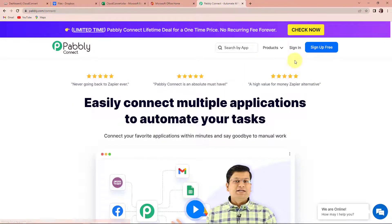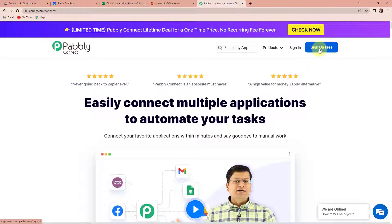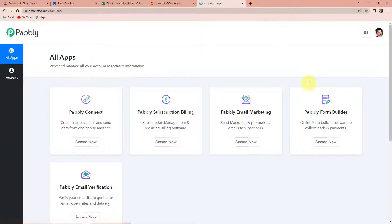On the right-hand side, you can see two options: sign in and sign up for free. If you are an existing user, simply sign in. If you are a new user, click on sign up — it won't take more than two minutes. At the time of account creation, you will get 100 free tasks. I'm going to click on sign in as I'm an existing user. Here we have reached the all applications page. Let's click on access now for Pabbly Connect.